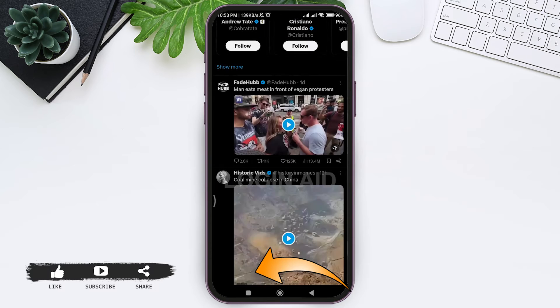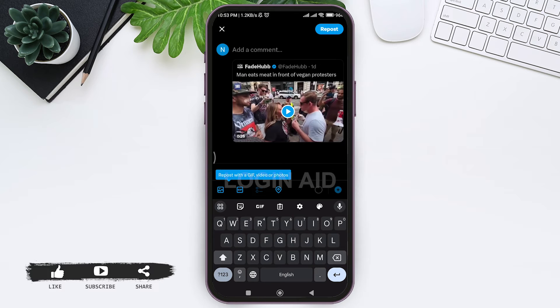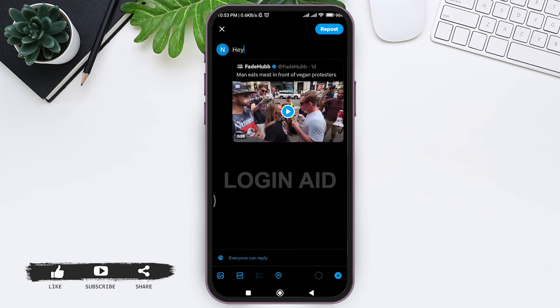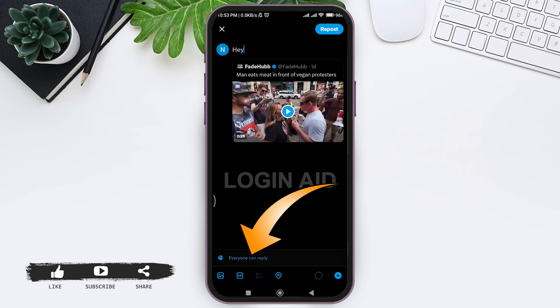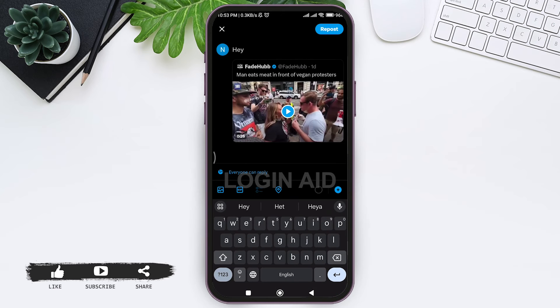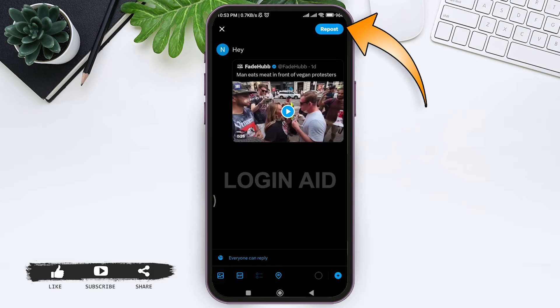You can add a comment. After adding your comment, you can change who can reply to your tweet by tapping on the given option below. Then here you can also add your photos, your GIF, and your location. After that, you can tap on repost at the top right corner.